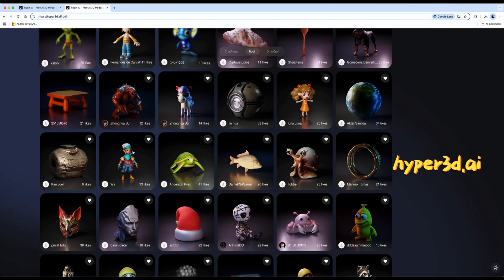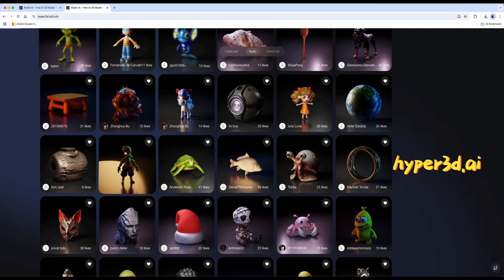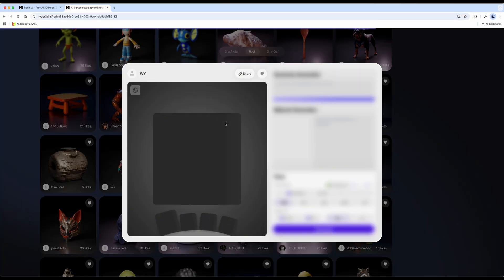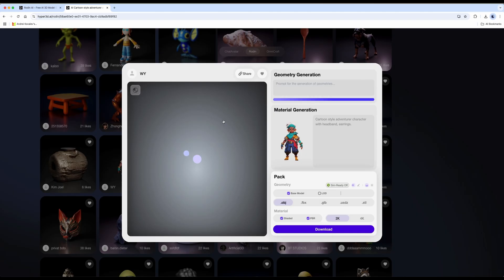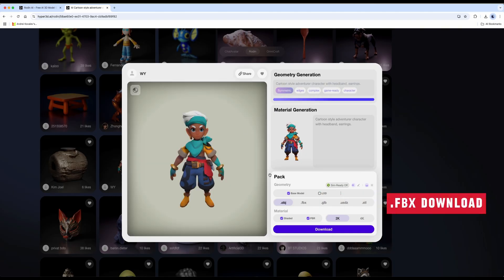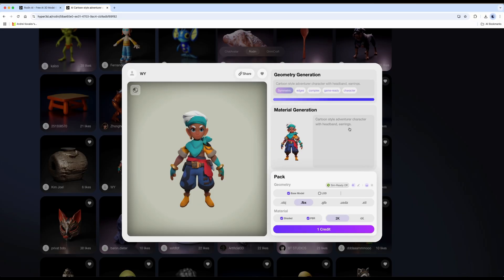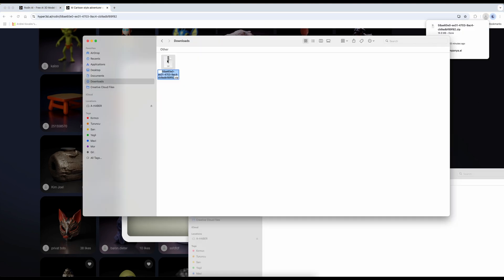First, we need a 3D character. For this, I'll use a website I frequently visit called Rodin 3D. It's a suitable place for creating characters. I like this character here, so I clicked on it. To create or download a character from Rodin, you first need to sign up for a free account. I'll download this character as an FBX file. I go to my Downloads folder and rename the file to Character.